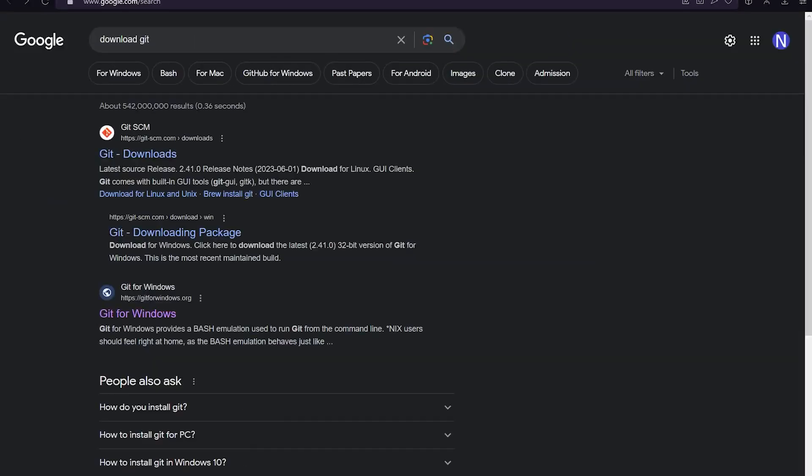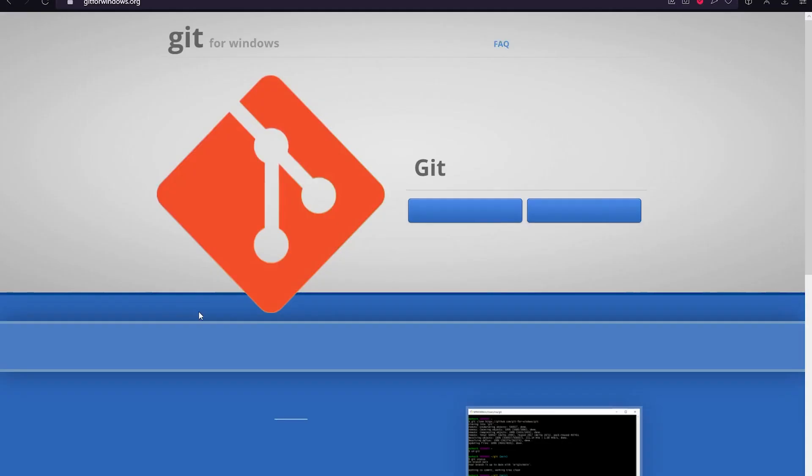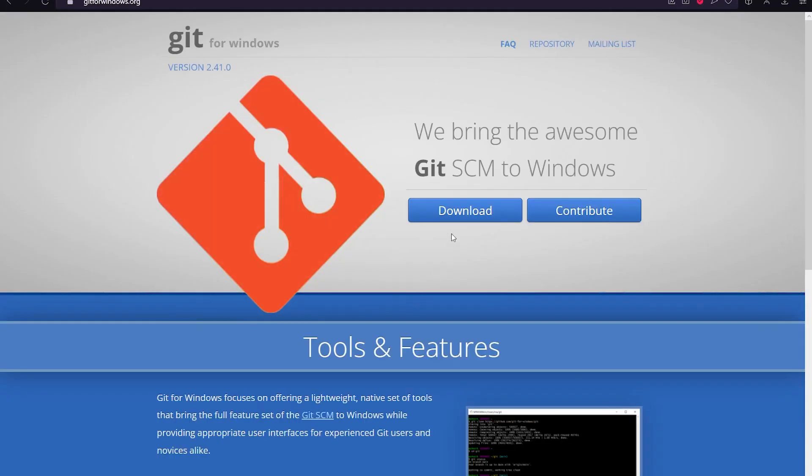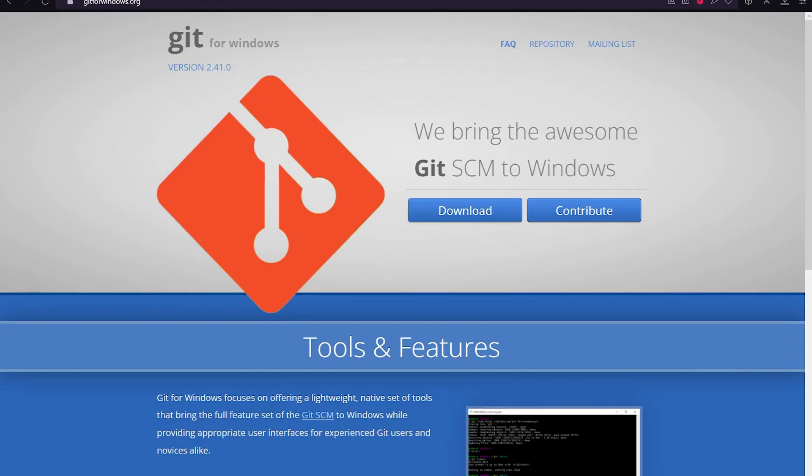First, you need to download a software called Git. This will later help us to clone the code into our own system. In Google, type Download Git, and in the search results, you'll find a site called Git for Windows. Go to the site and hit that big blue download button. All right, step one is complete.